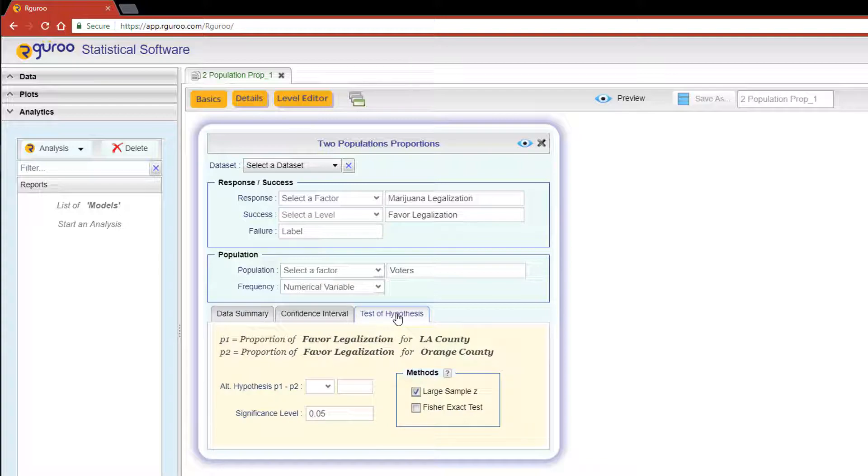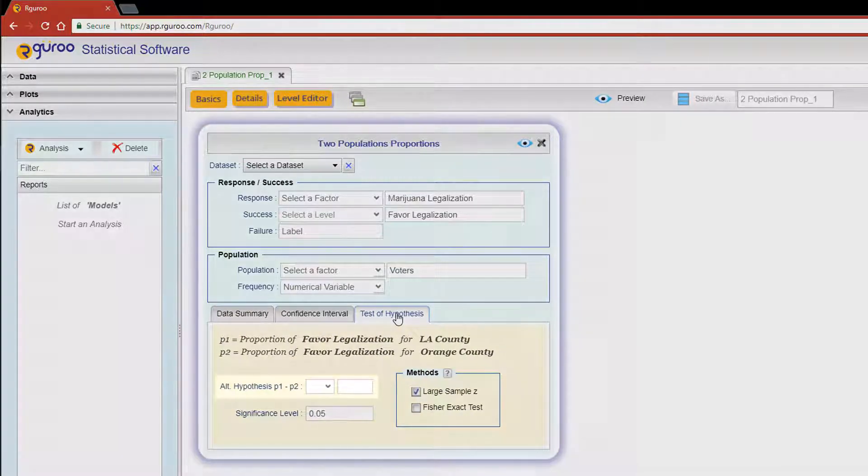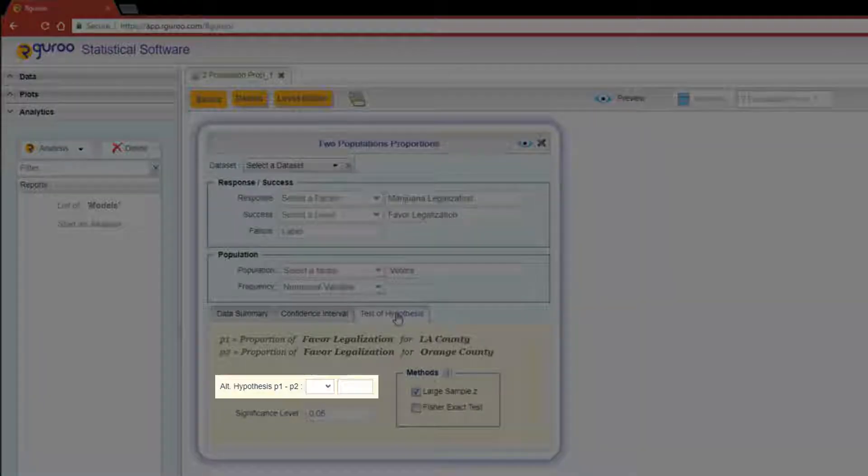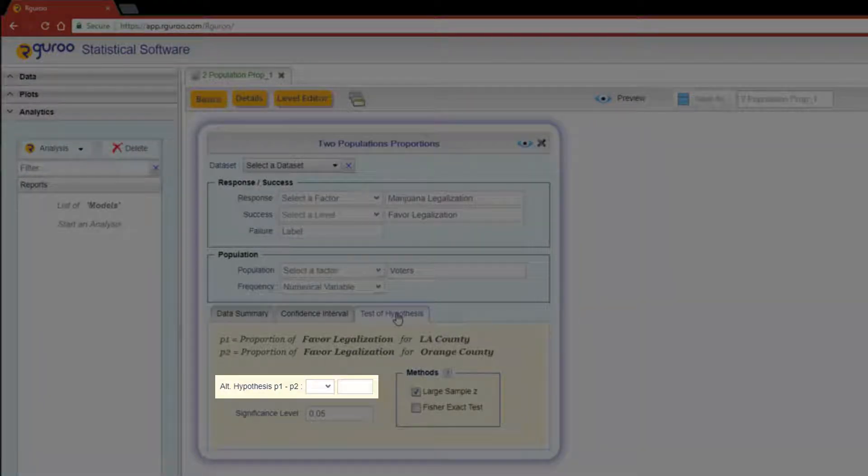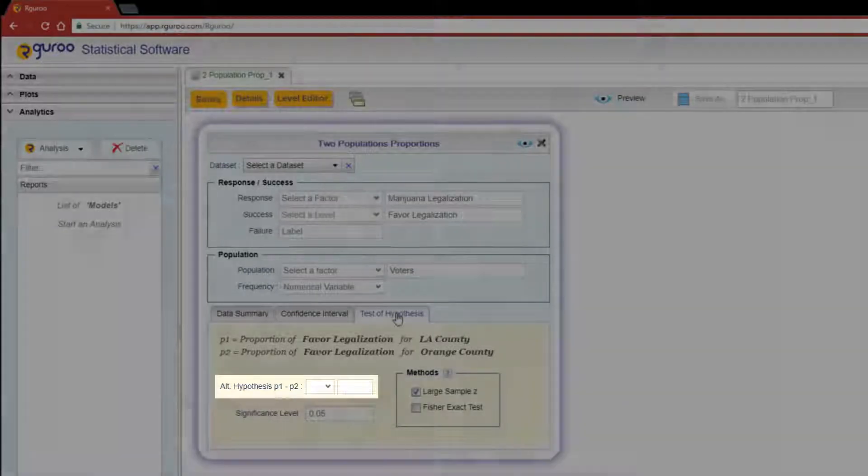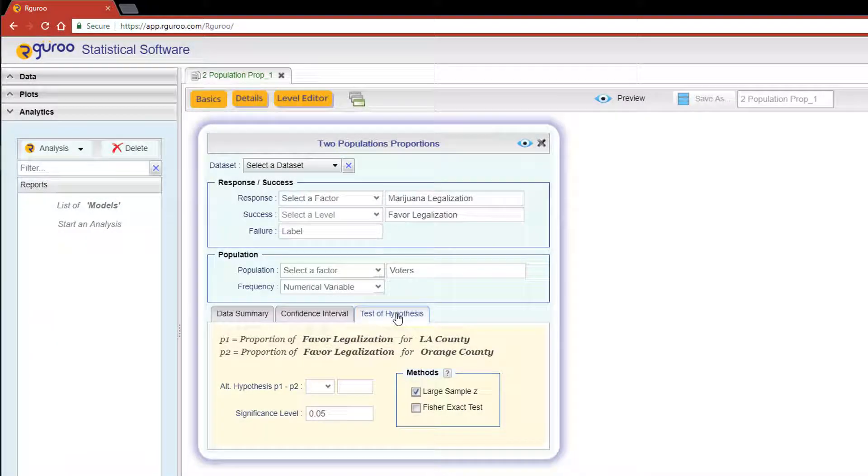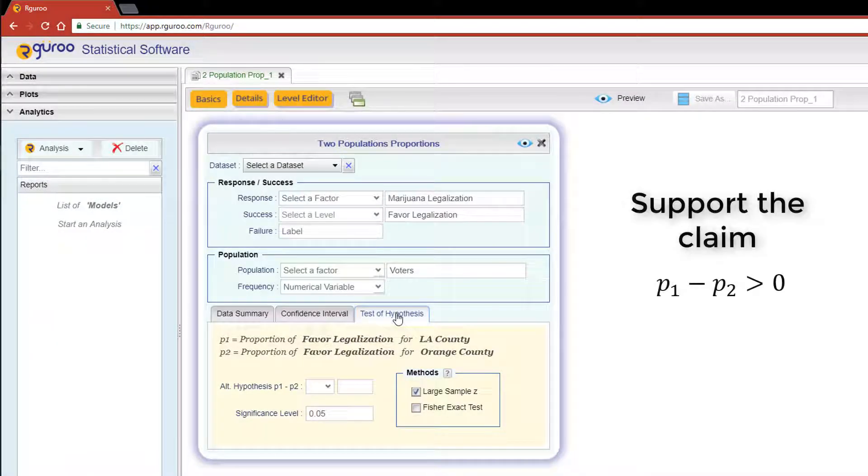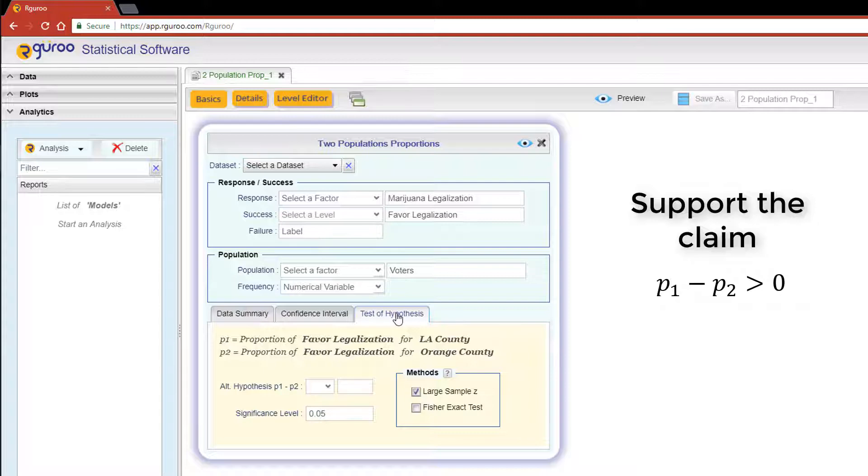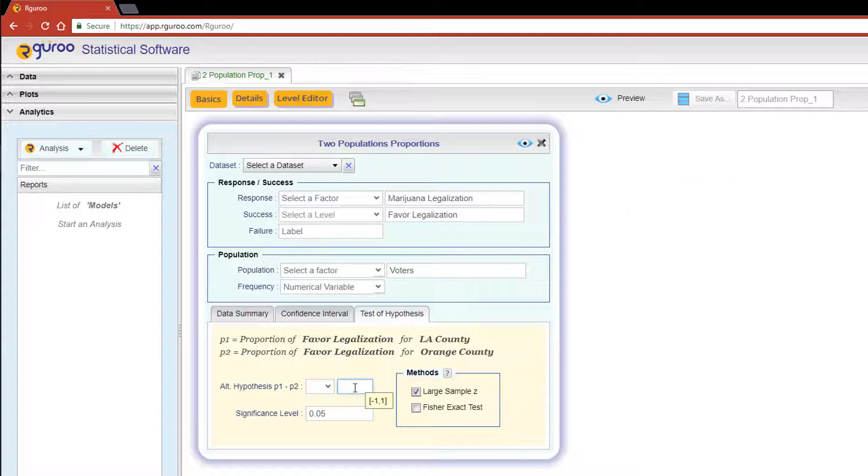The alternative hypothesis is a mandatory field that seeks to examine if the data provides sufficient evidence to support the claim that there is a larger proportion of LA County voters who favor legalization of marijuana as compared to the Orange County voters.